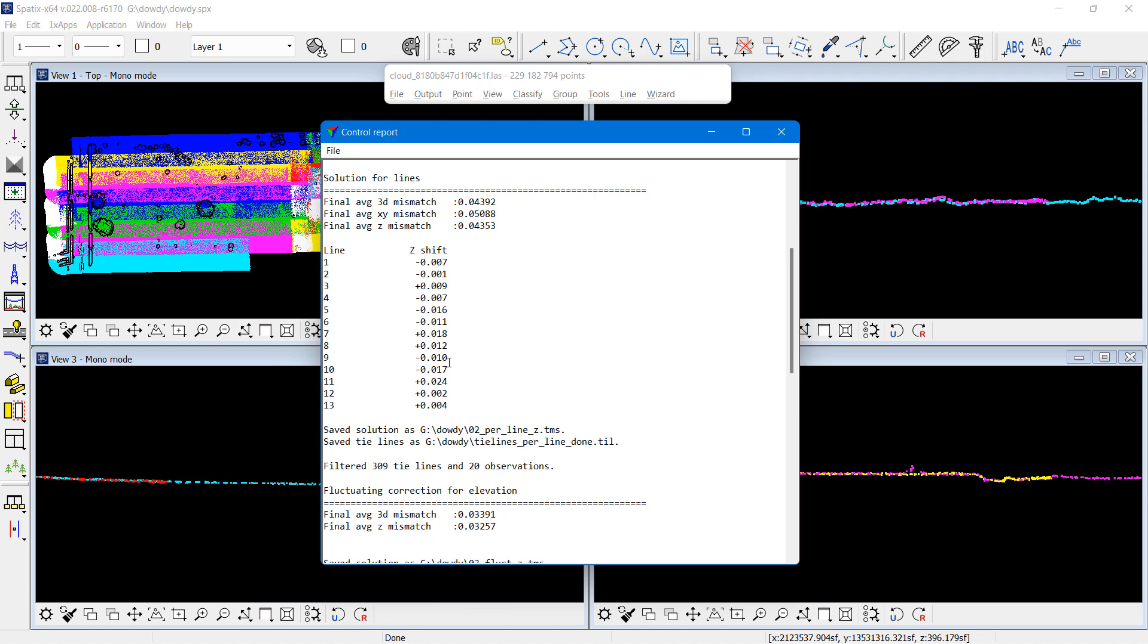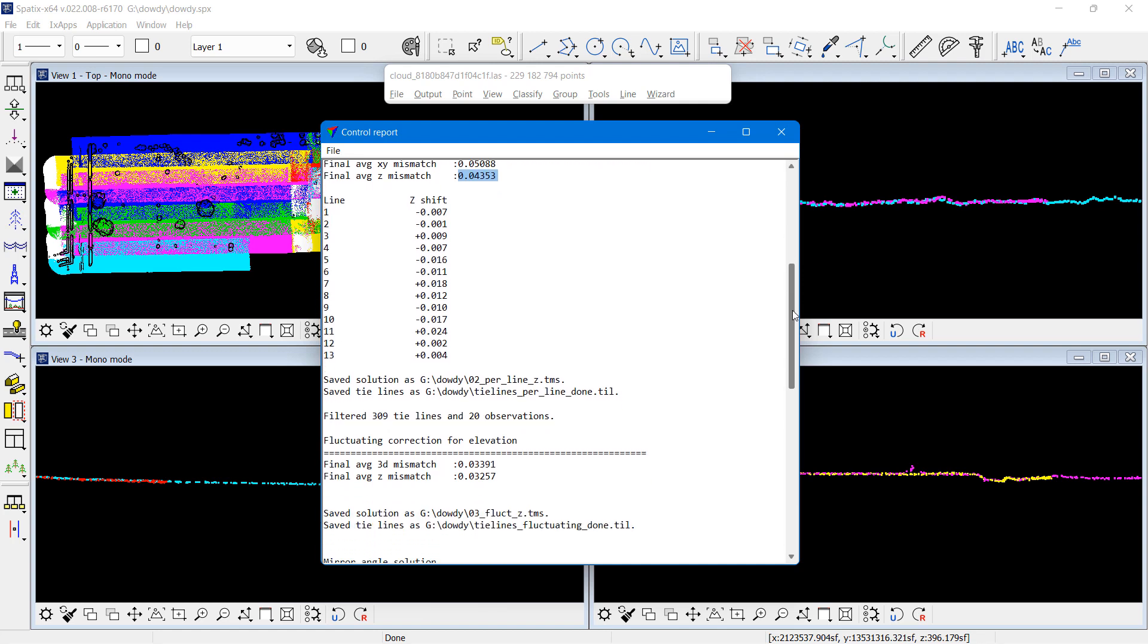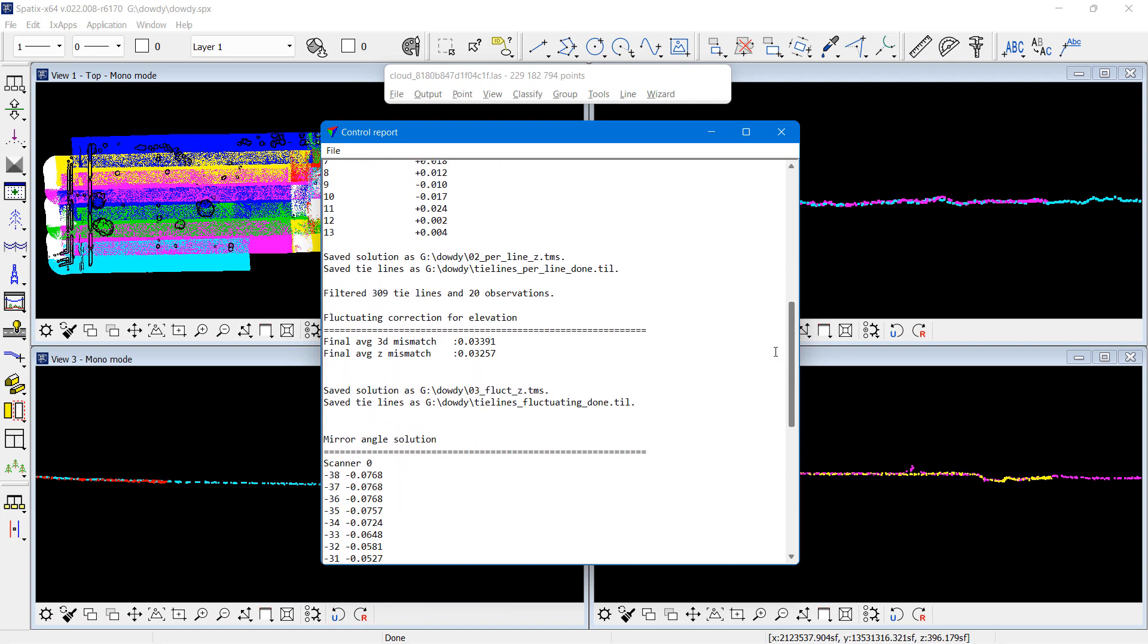The solution for lines, an elevation shift per line, I can see that the biggest shift was 0.024 survey feet, line number 11. So that was quite small.